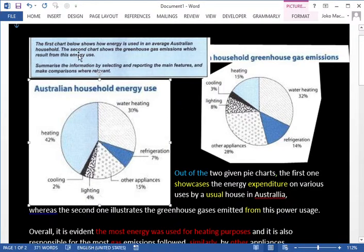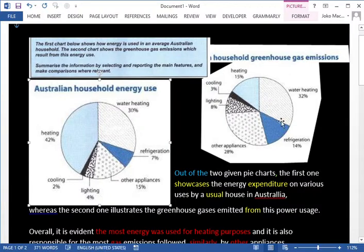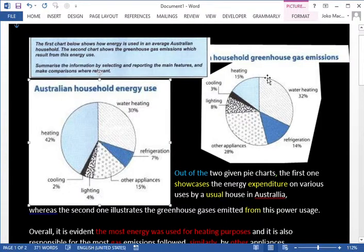So what do we have here? We have energy used in an average Australian household — it doesn't say when. The second chart shows the greenhouse gas emissions that result from this energy use, and it's in percentages. So here's how much energy the house uses as a percentage of total use, and here's the impact of that use on greenhouse gases. Why does some energy produce more greenhouse gases than other energy? I don't know, but that's not important.